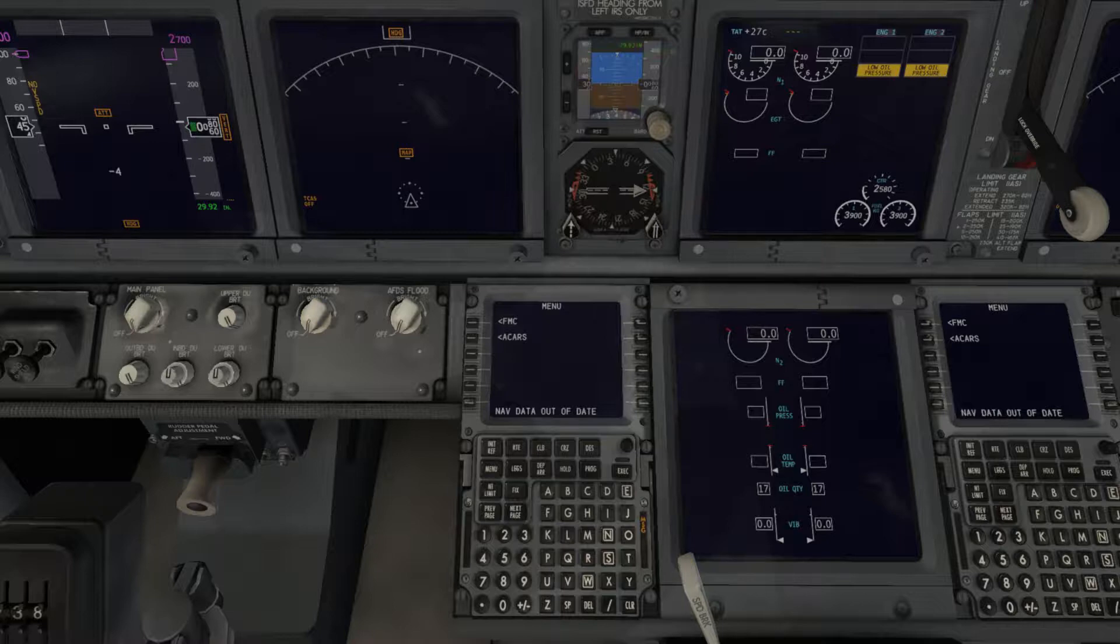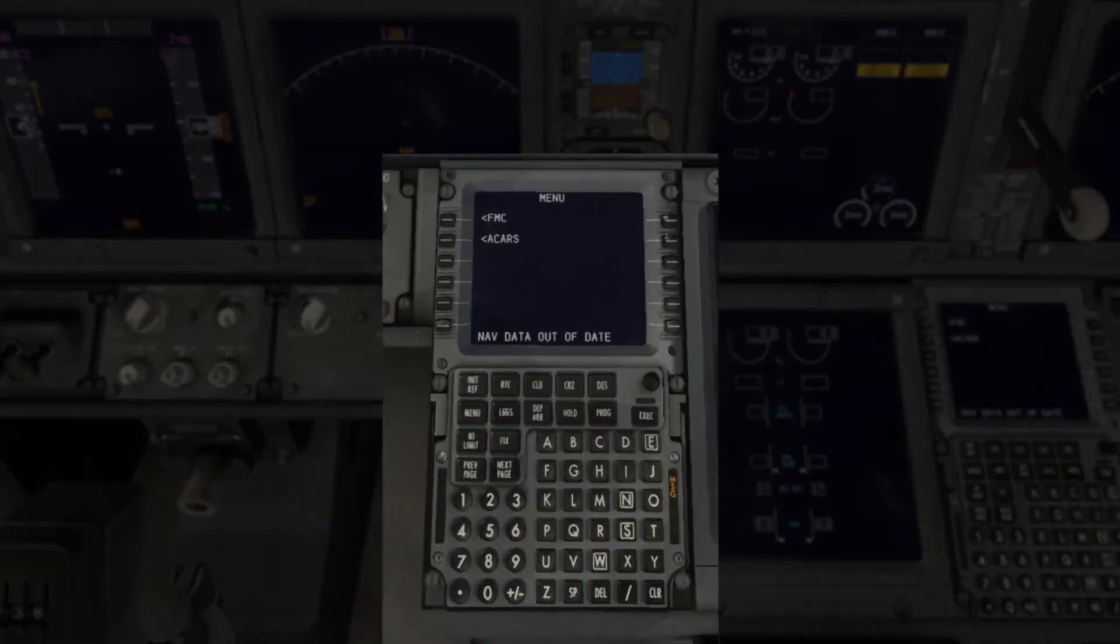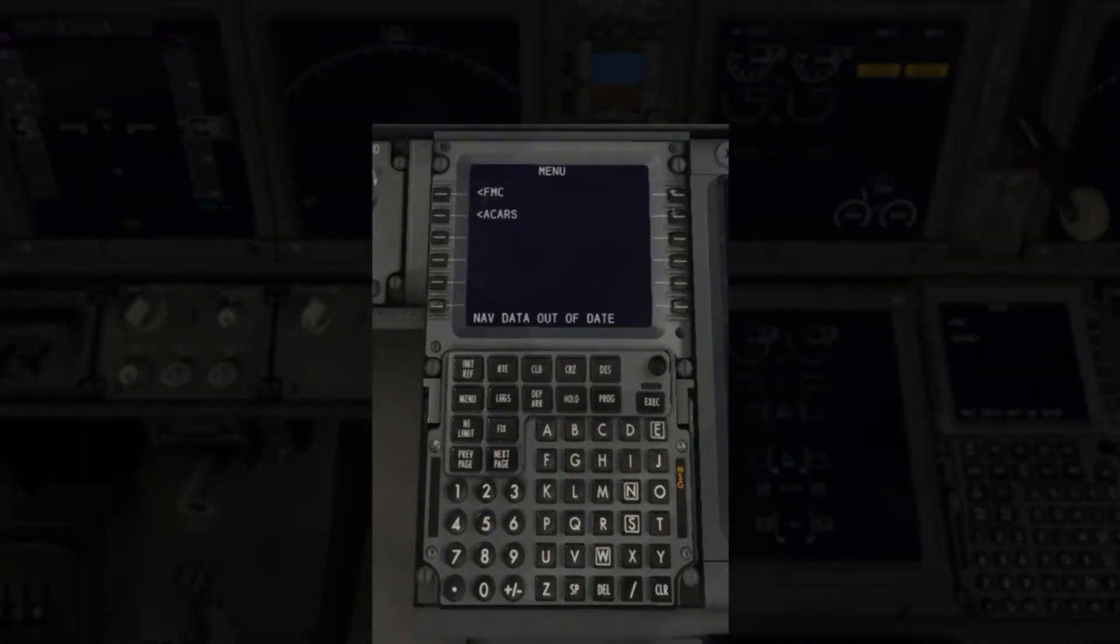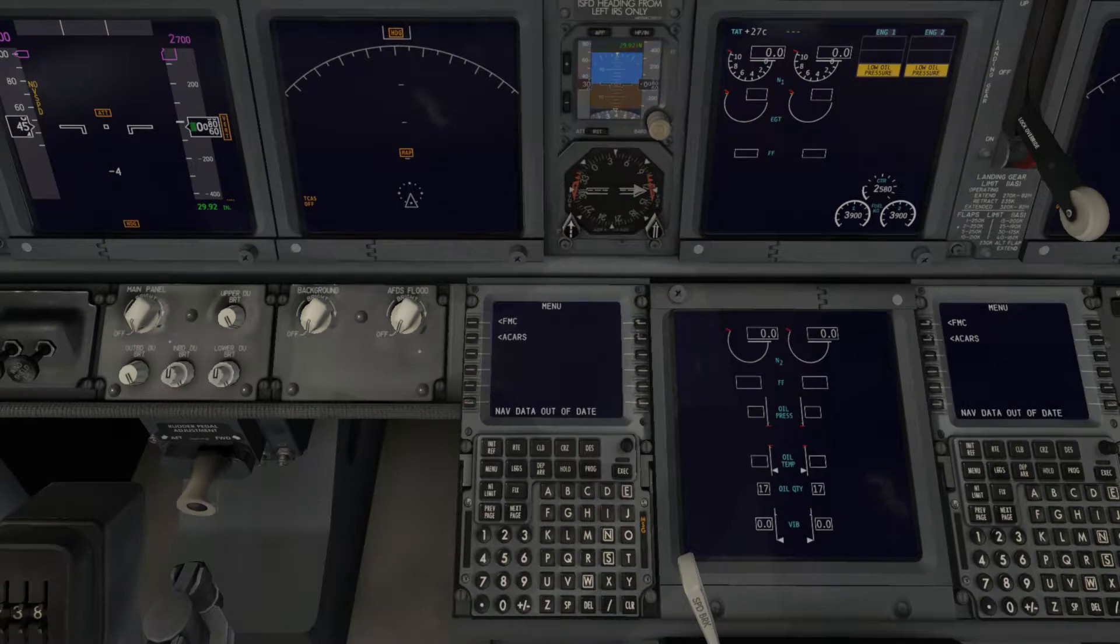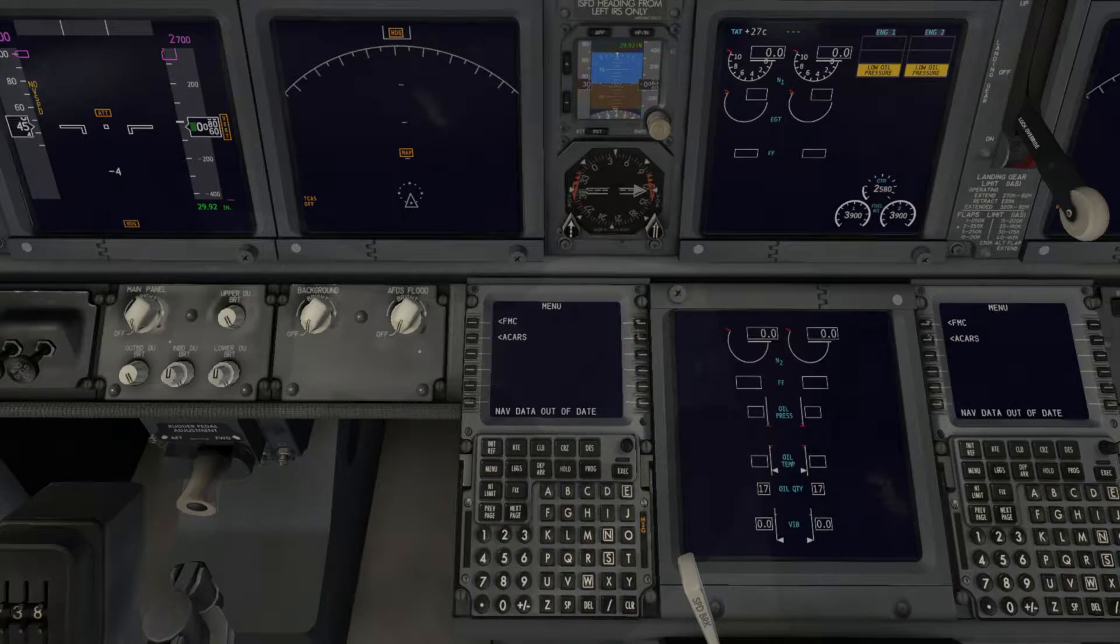A new AIRAC cycle is released every month and a good indication that you are not using the latest cycle is when you see a message on your plane's FMC nav data out of date. If you already have a subscription to Navigraph's FMS data, use the time jump in the description to skip this next part.